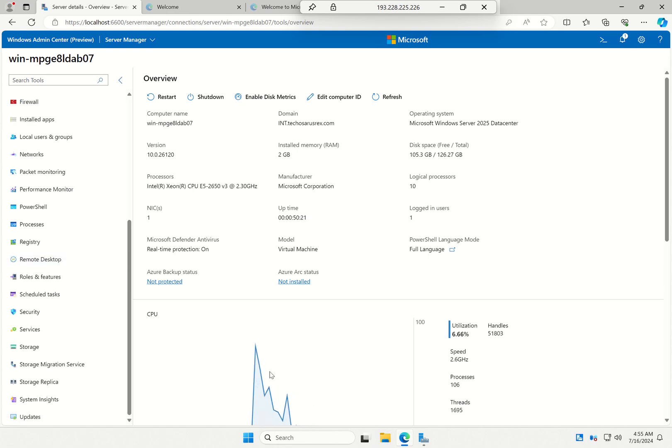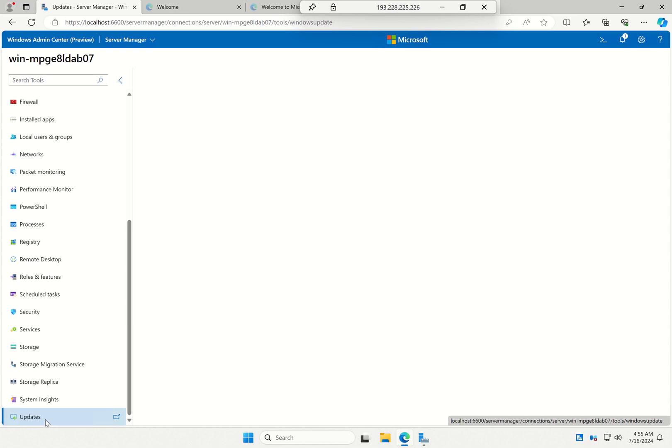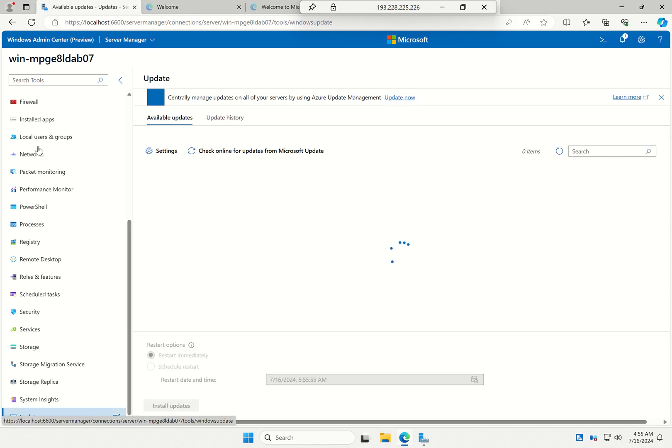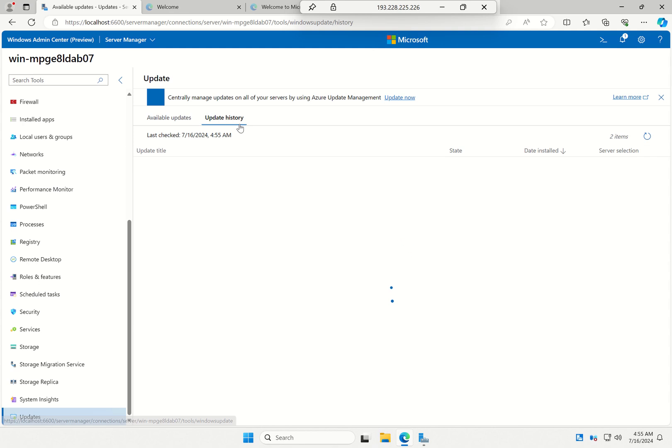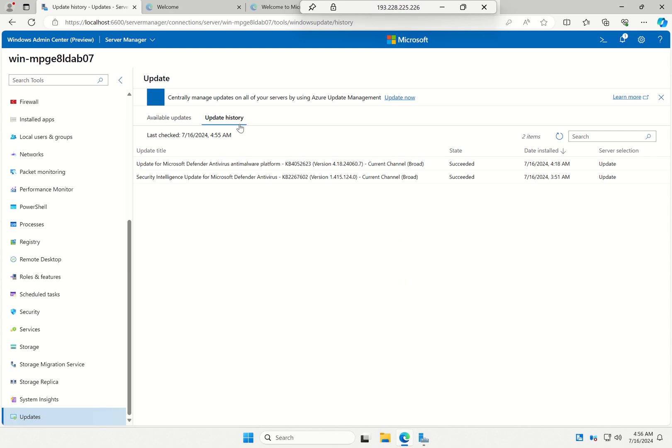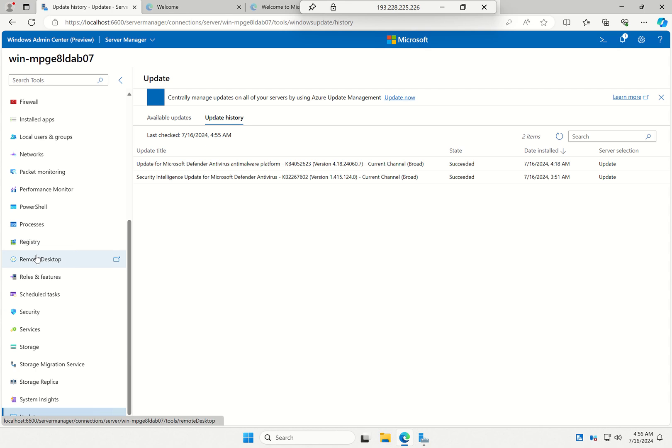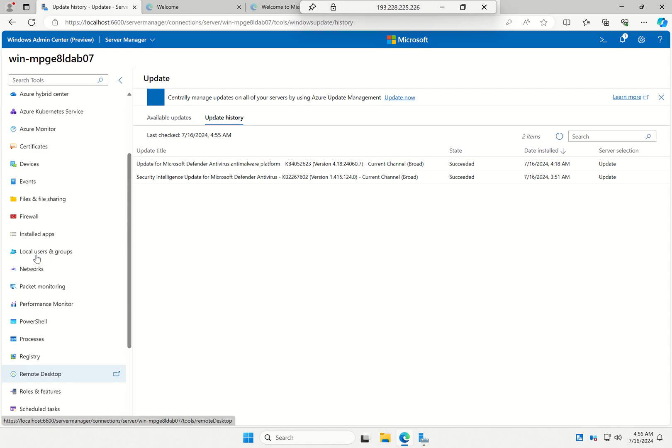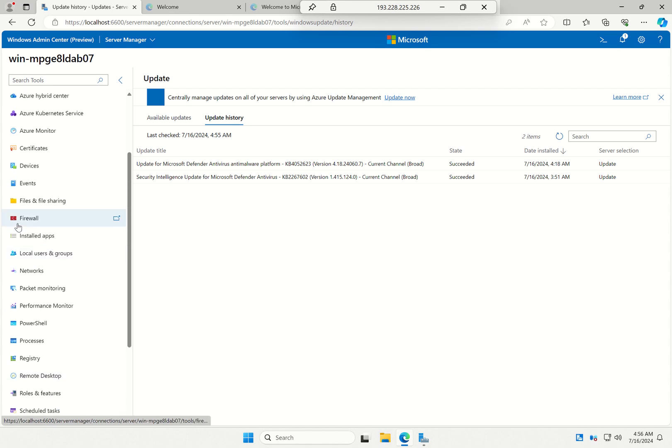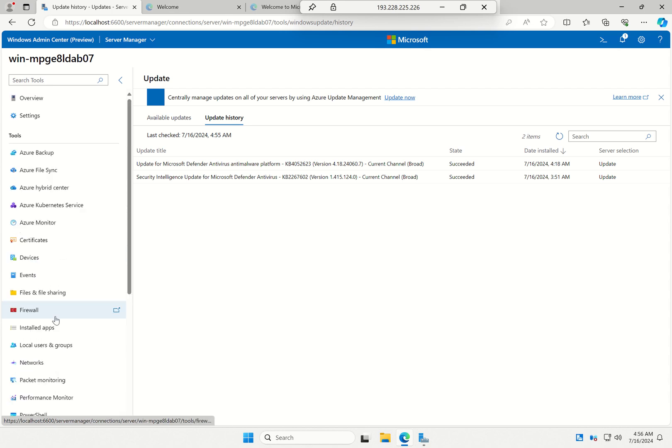So I can now go to any experiments in Windows Admin Center, whether it's my update history, whether I want to go into a remote desktop session, which I'm not going to do because that's going to break my recording.